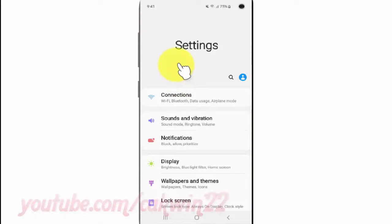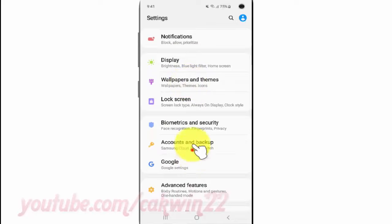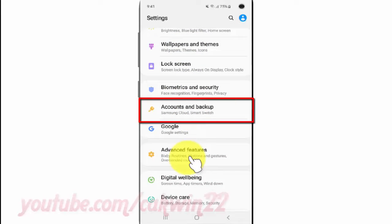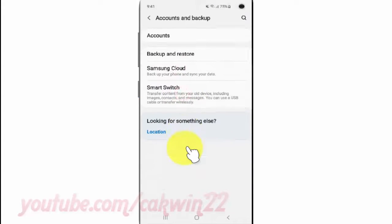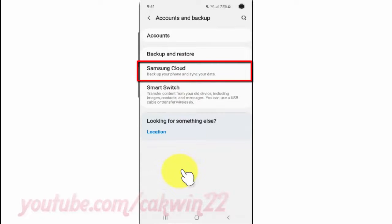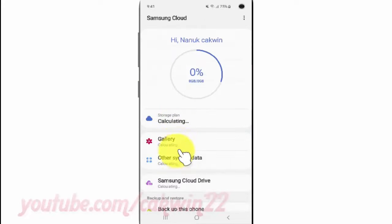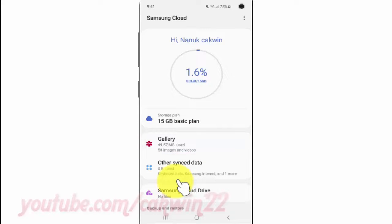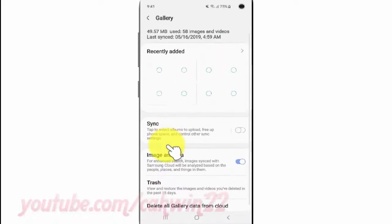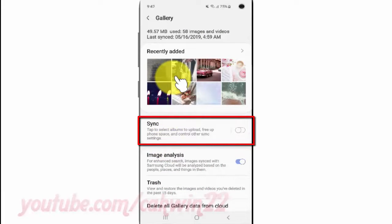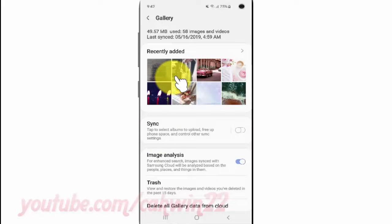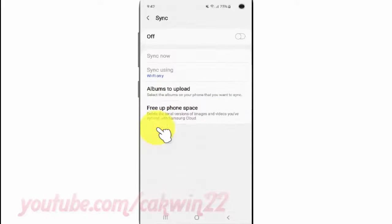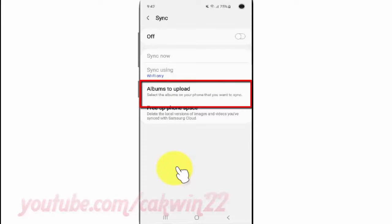Scroll down. Tap Accounts and Backup. Tap Samsung Cloud. Tap Gallery. Tap Sync. Tap Albums to upload.